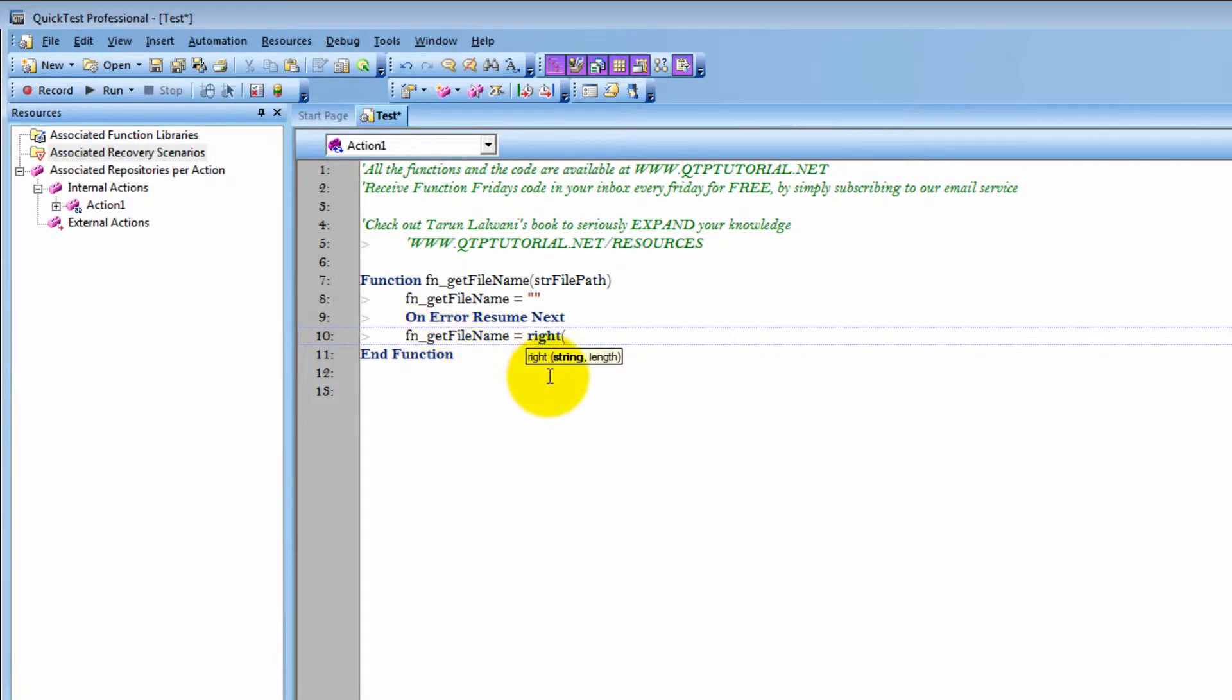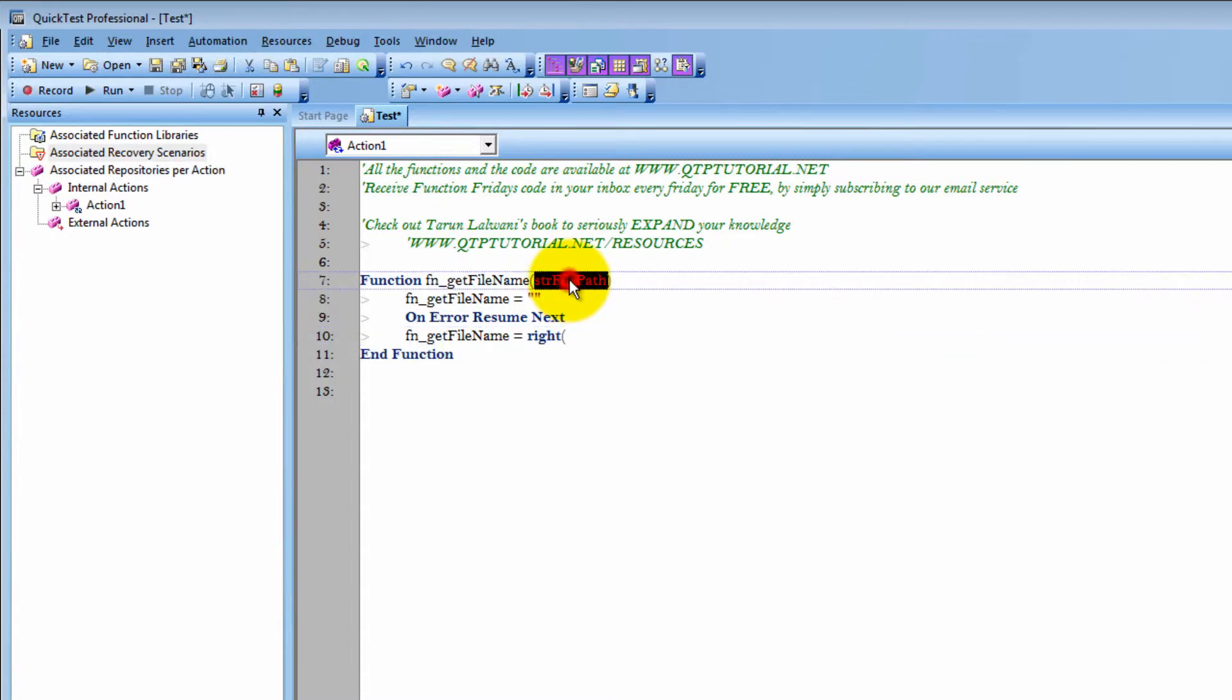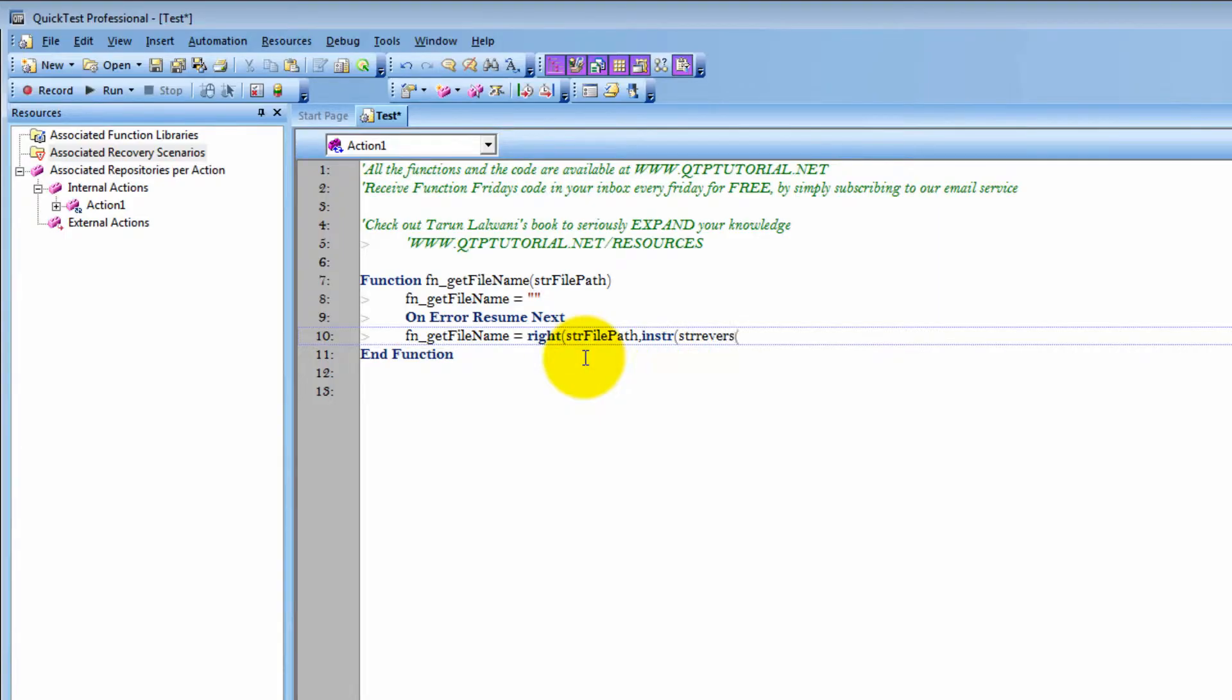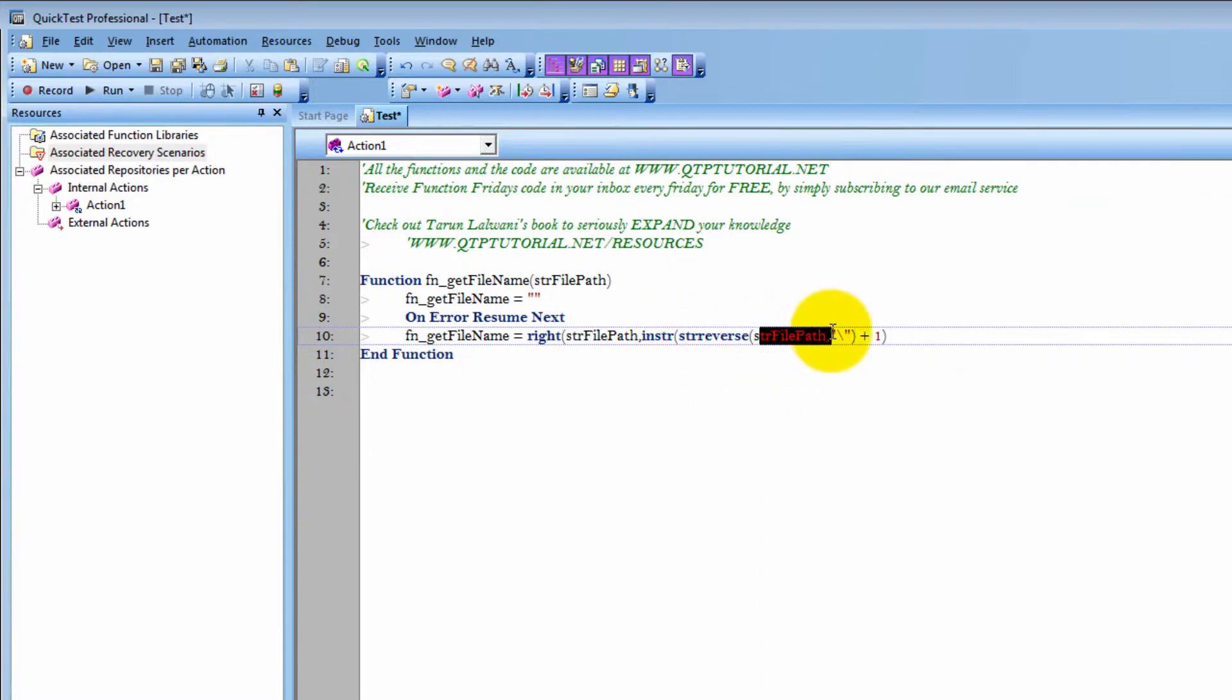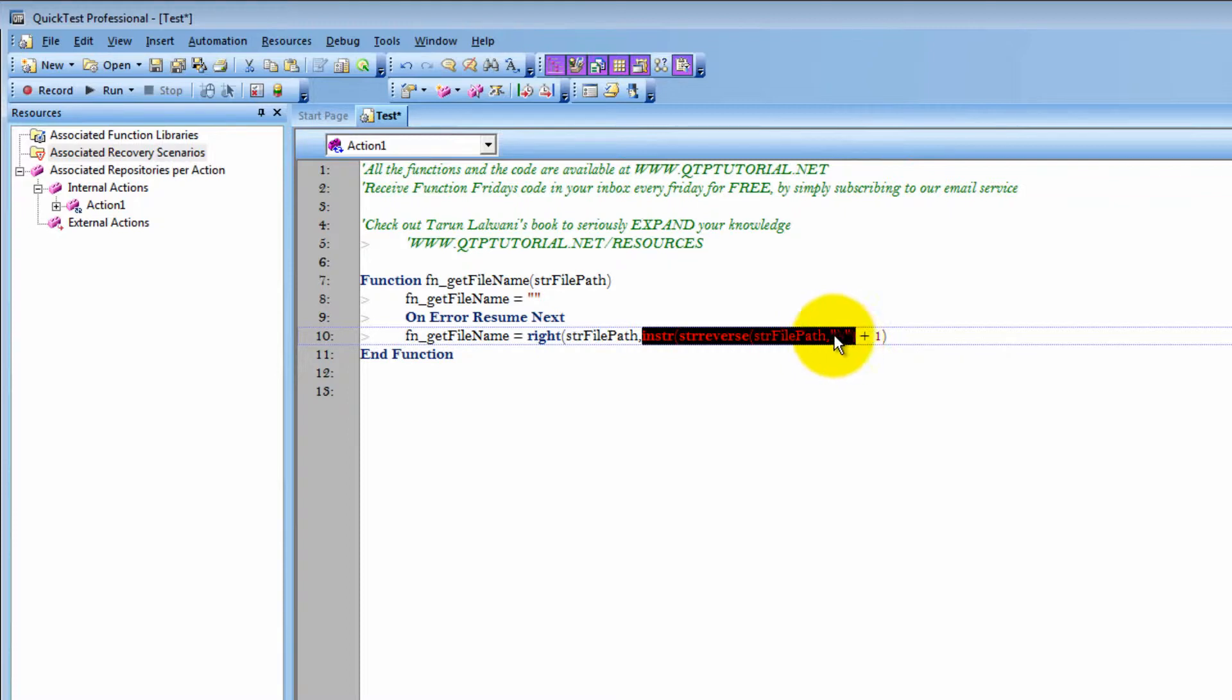And then finally we'll return the resulting string, which is a slightly complicated statement. So check out the right function. It will return a string on the right based on its length. So what string are we using to return from is this one, and now we need the length. The whole string reversed, and then we return the string that is before this backslash. Based on all of that we get the right side.